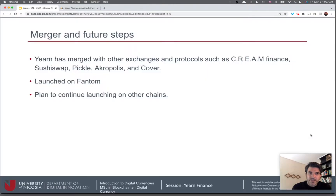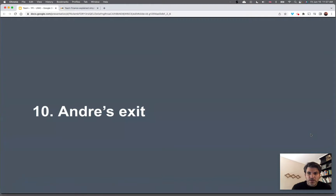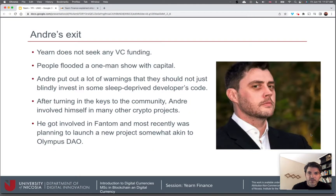In terms of merges and future steps, Yearn has merged with other exchanges and protocols such as Cream Finance, SushiSwap, Pickle, Akropolis, and Cover. It has also launched on Fantom and plans to continue launching on other chains, as many protocols do.